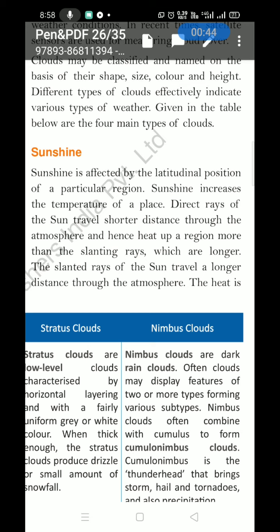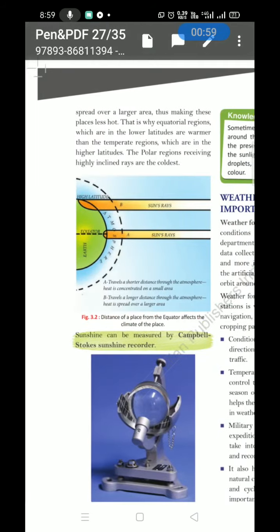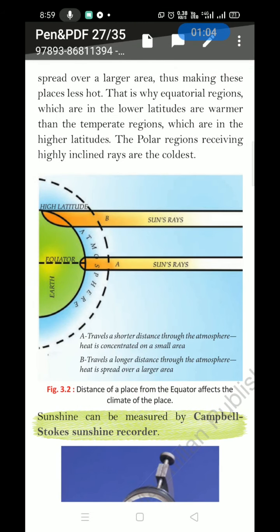If sunlight arrives as direct rays, it heats strongly, but slanting rays travel a longer path and the heat is spread over a large area, thus making those places less hot. Slanting rays create normal temperatures, but straight rays create higher temperatures. That is why equatorial regions, which are at lower latitudes, are warmer than temperate regions — straight rays reach the equator compared to other places.